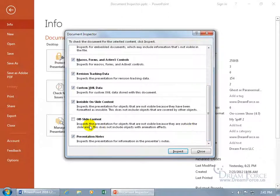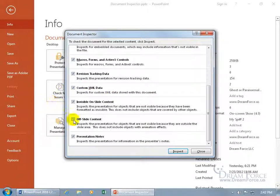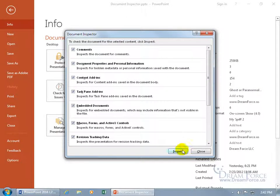You can read all the options. Off-slide content is included because you can actually move content off the slide in the main working area — if this is the slide, you can move things off of it and it will still be there. If you want to check for that, it'll give you the option to remove it. Let's go ahead and inspect for all of this and click Inspect.